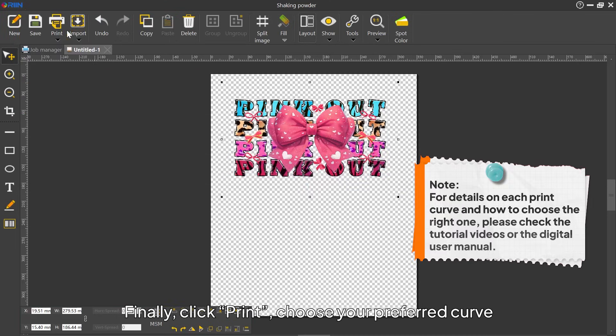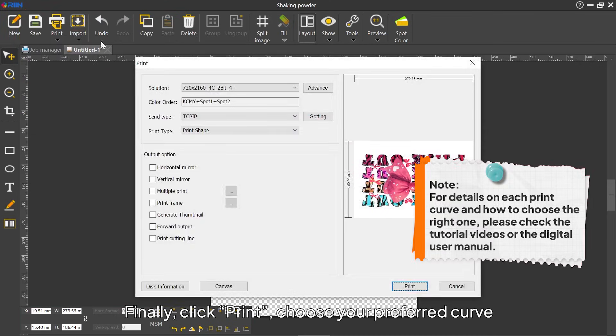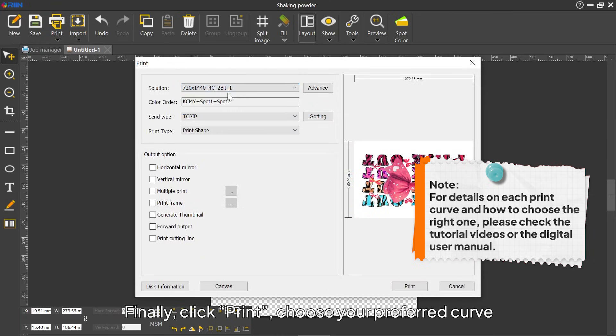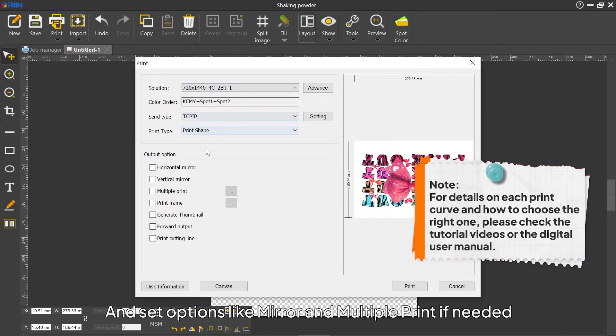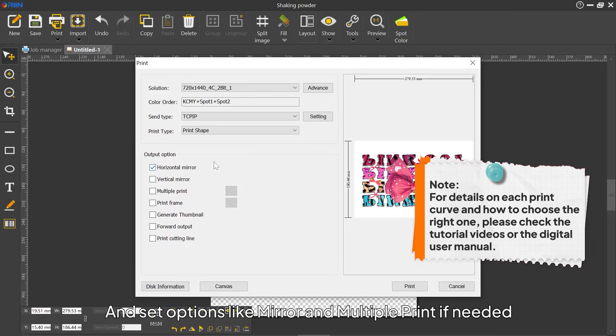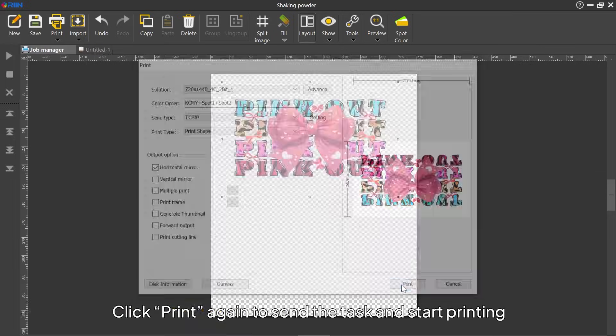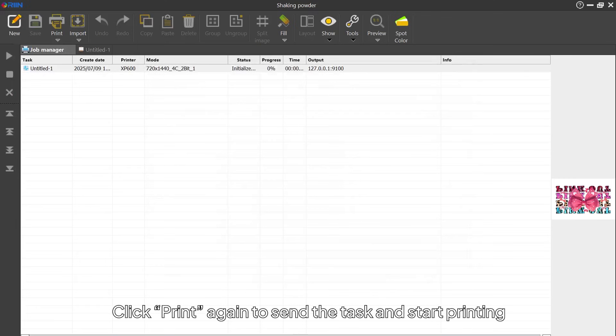Finally, click Print, choose your preferred curve, and set options like mirror and multiple print if needed. Click Print again to send the task and start printing.